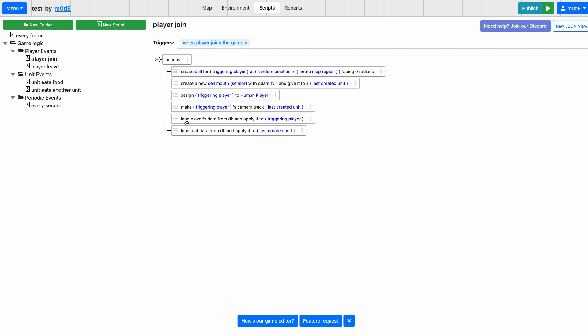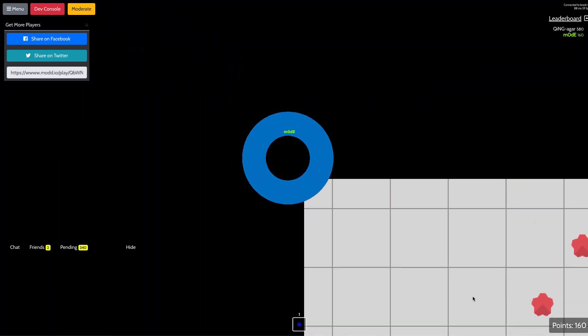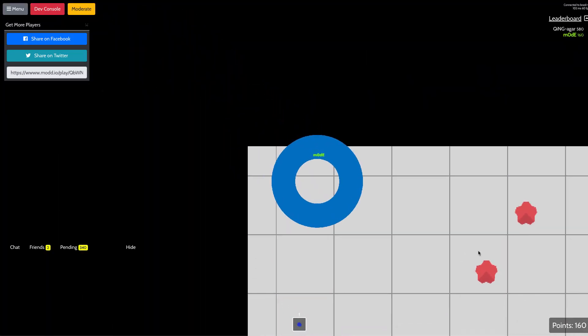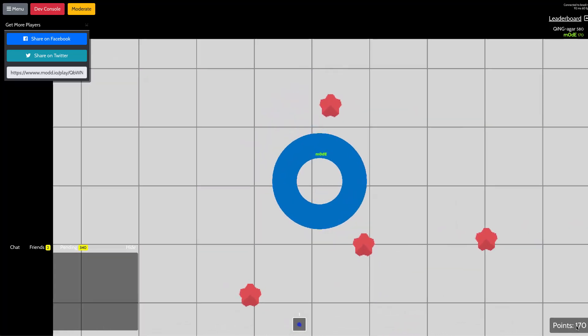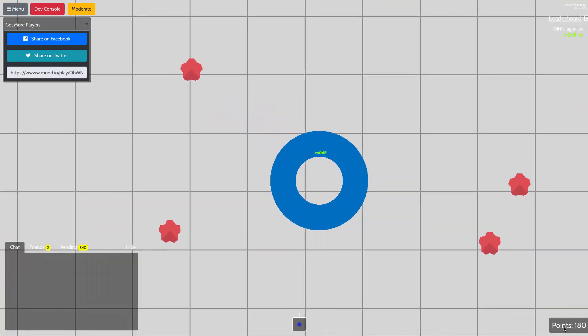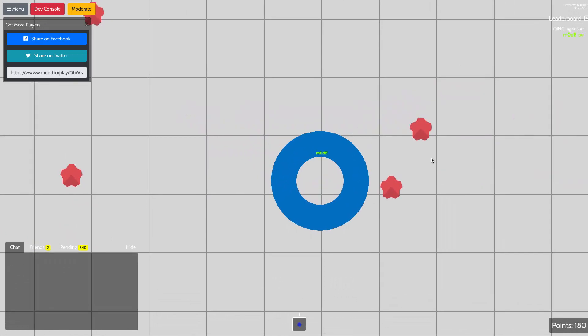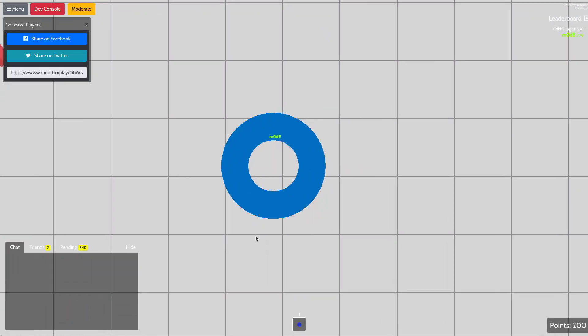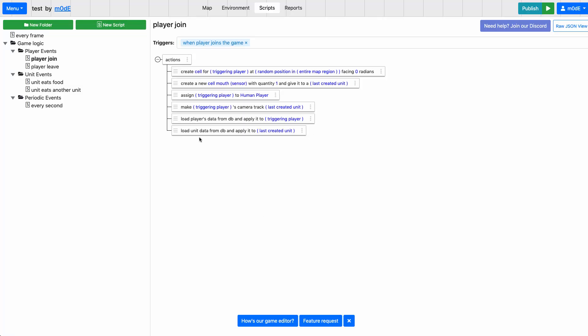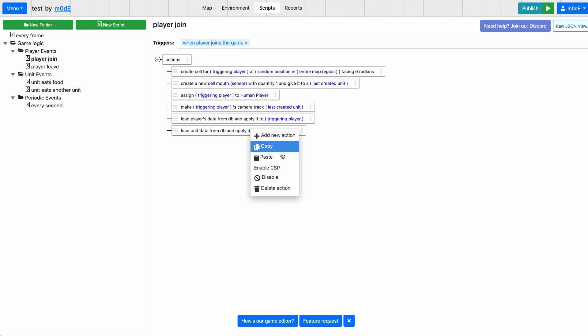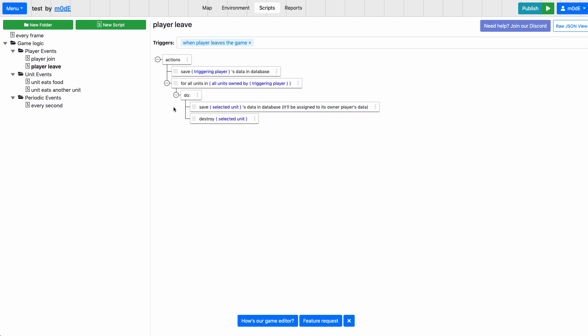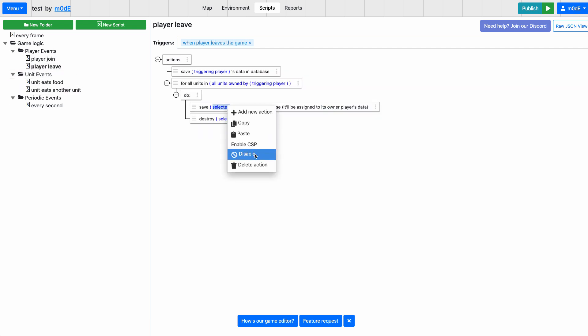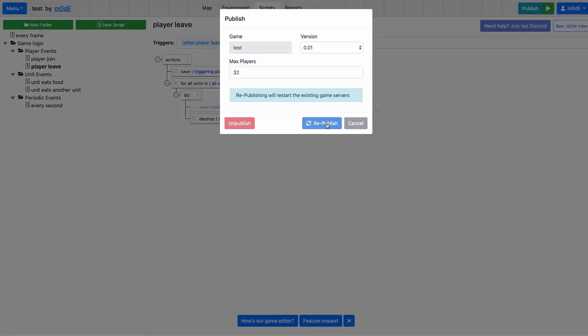Okay, so now for this particular game, we don't really have to save the unit data, because the only thing that we are really tracking here is the player points, which is in the bottom right. This is our player attribute. So we're not really saving anything about the unit. I can actually disable this. And same here, we don't really have to save the unit data. I'm going to disable that too and save the game and publish it again.